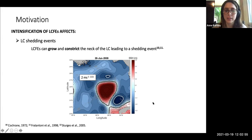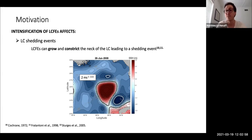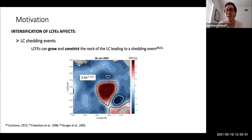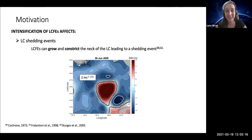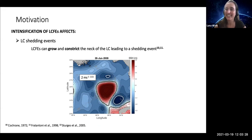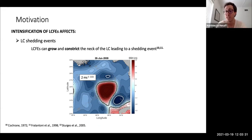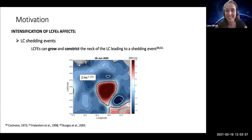Mathieu asks: what happens to the particles after those 17 days of coherence — where do they go? Luna replies that she didn't advect long enough past that point but expects them to spread out, with part likely following the Loop Current. She wonders if some might return to the West Florida shelf, which would be interesting to investigate.